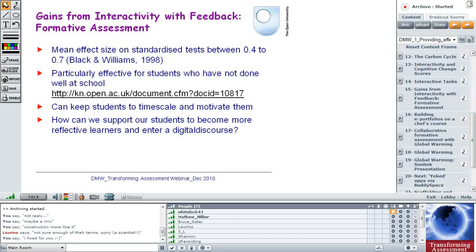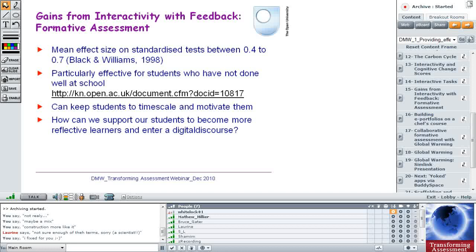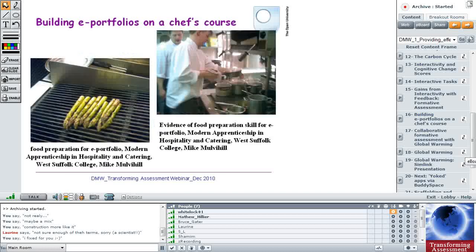And for mitosis, which we improved, we got students to direct a sequence of actions. And so trying to make the abstract concrete at the forefront of the interactivity. And when we're talking about these sorts of tasks, I think we're really talking about formative assessments. And we know that from the Black and Williams seminal study, this mean effect size of 0.4 to 0.7 improvement on standardized tests is really big. And it's really old-fashioned teaching: you do something and you get some feedback on it. And we find that we can keep students to timescale and motivate them. Obviously we don't want dropouts. And more importantly though, how can we support our students to become more reflective learners and enter a digital discourse? And that's what I'm trying to think about at the moment.